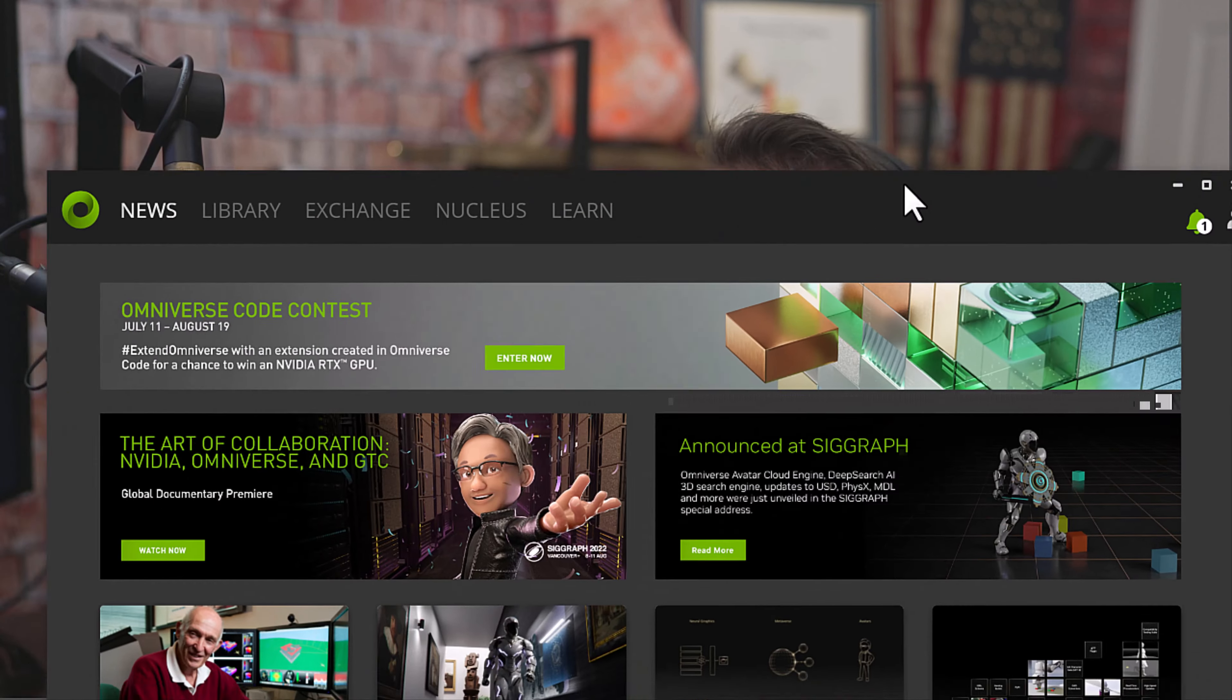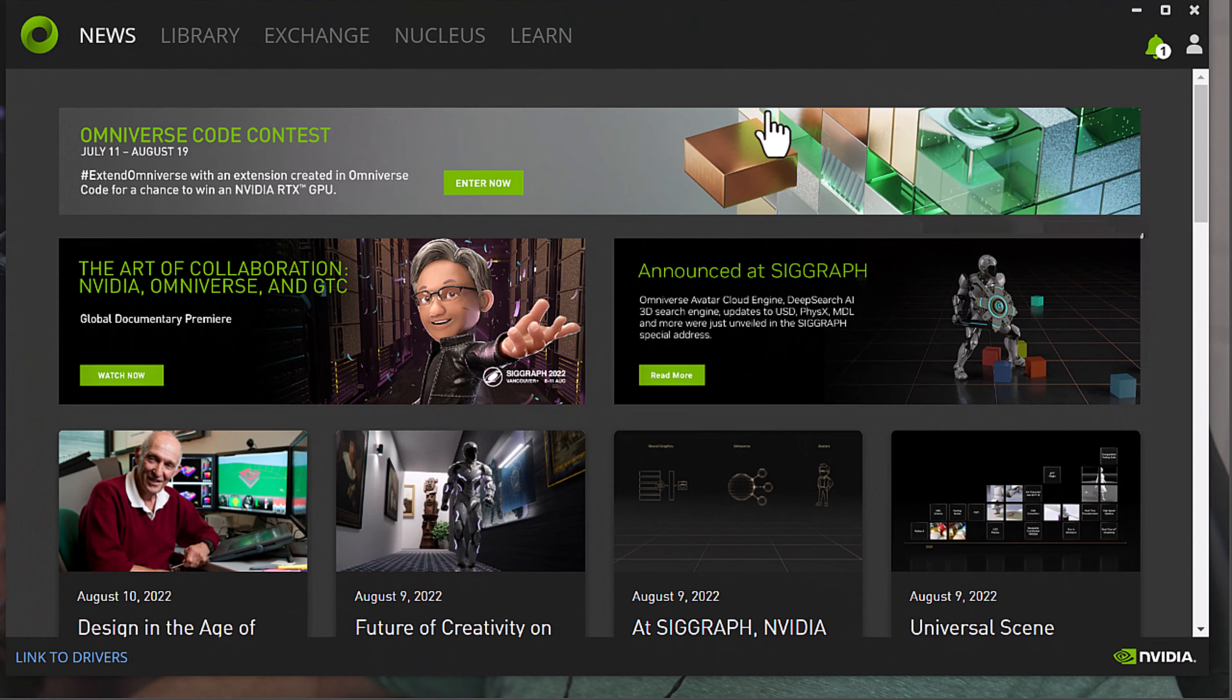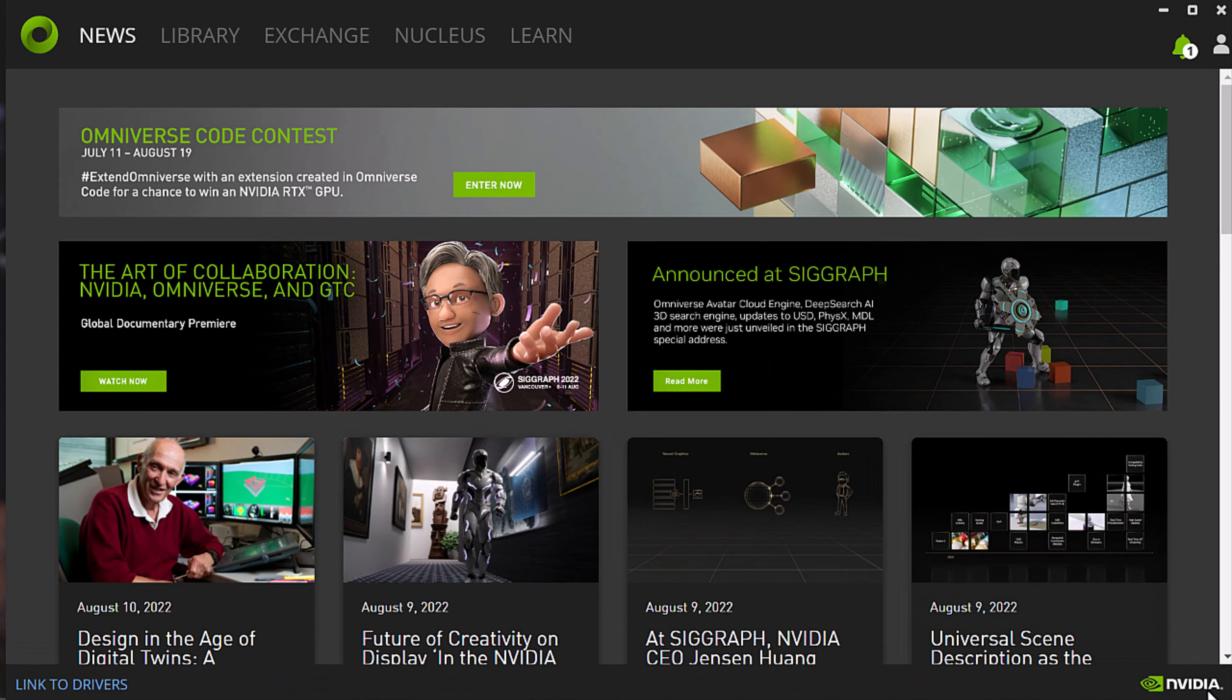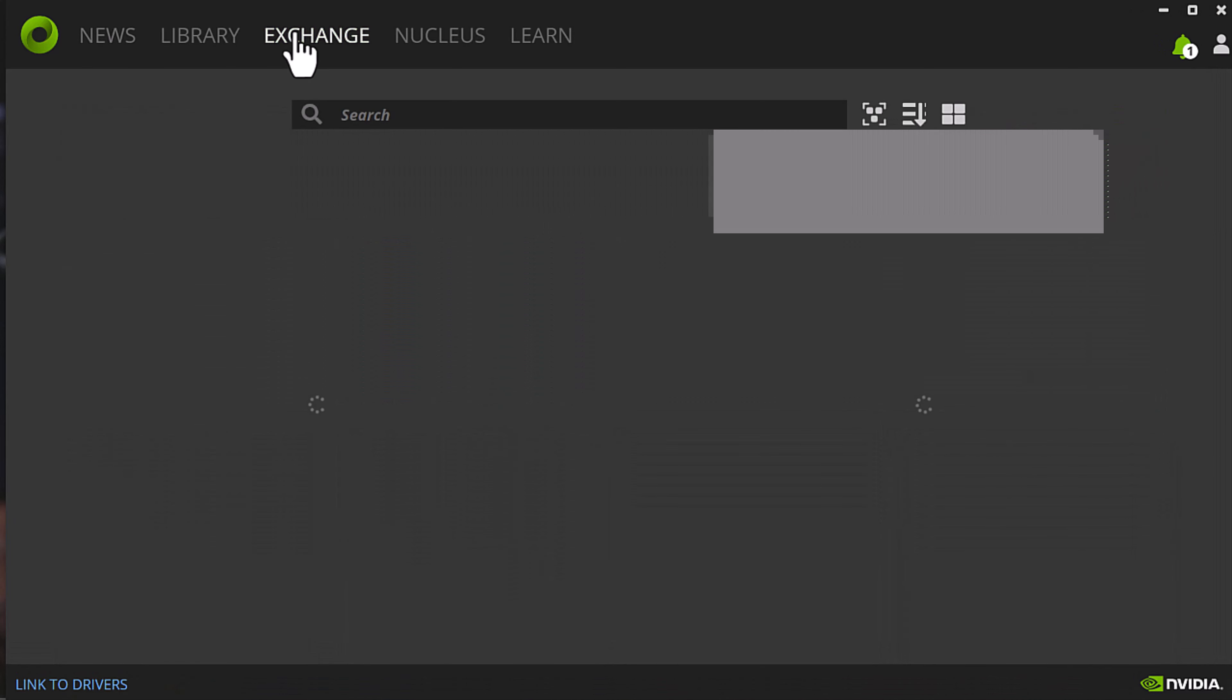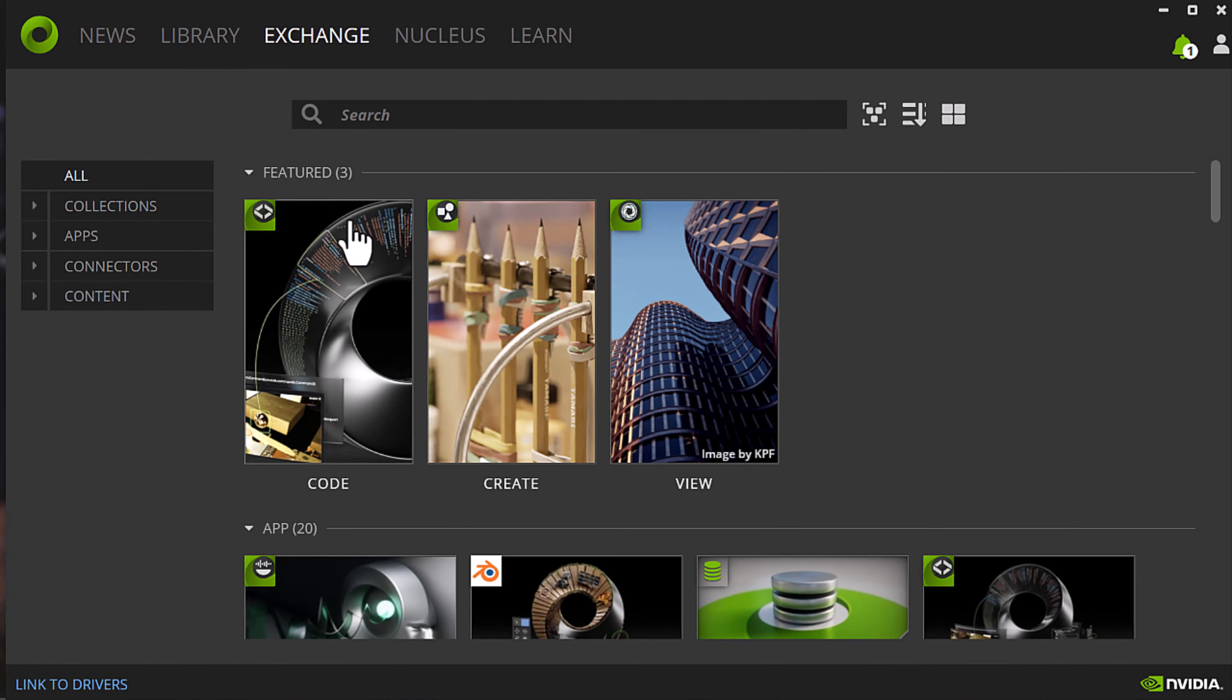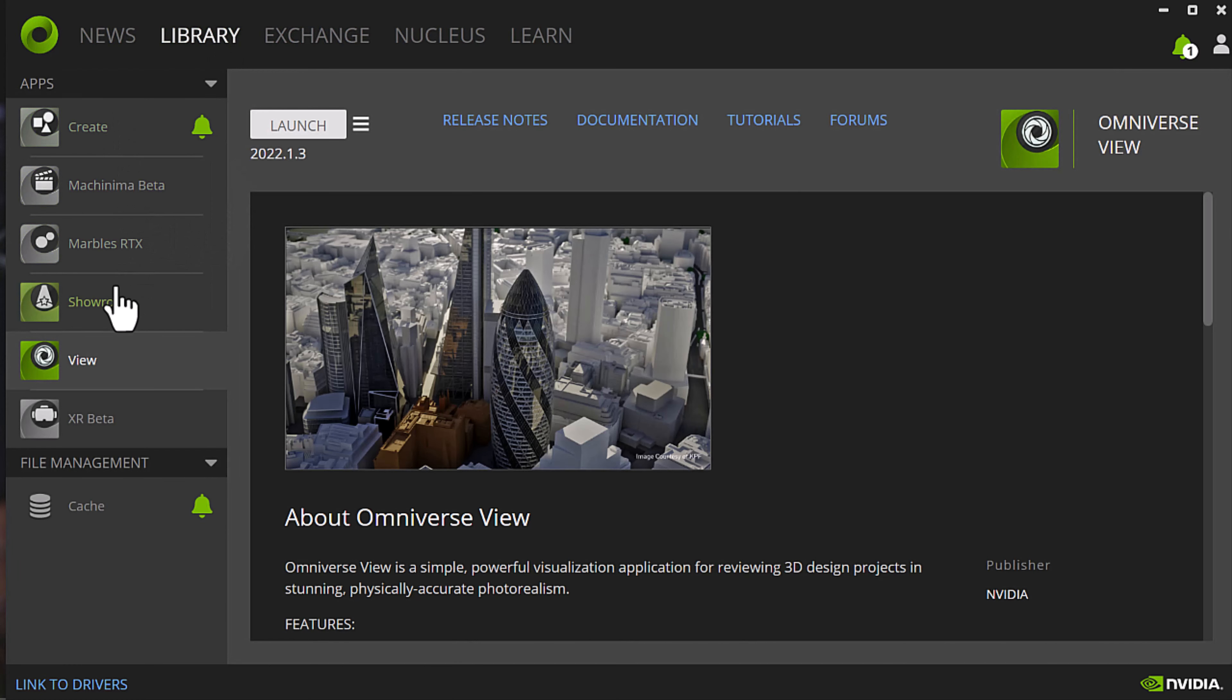Alright, so I want to show you some of the new stuff that's in the Omniverse Exchange. I'll just show you what's in my library, the stuff that I use. Marbles RTX is pretty fun, especially when you're showing people what you can do with the graphics card that you have.